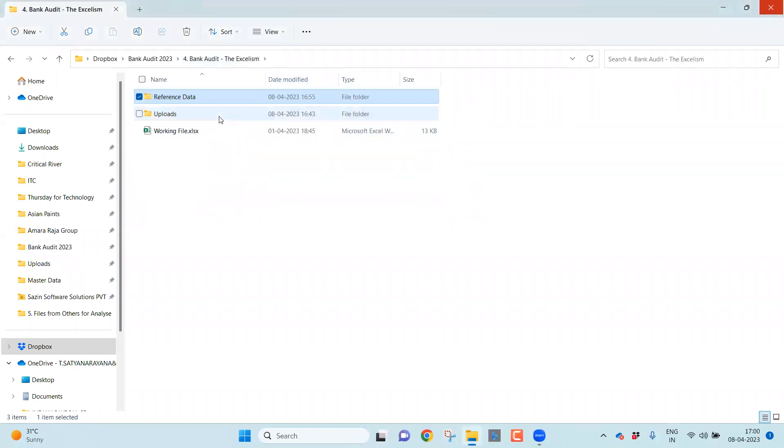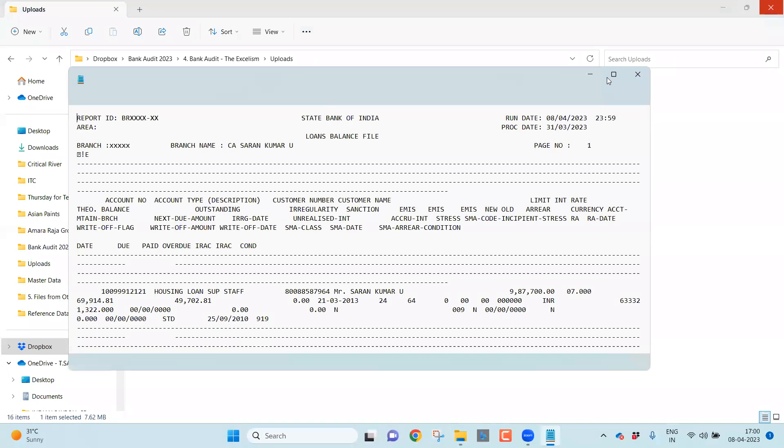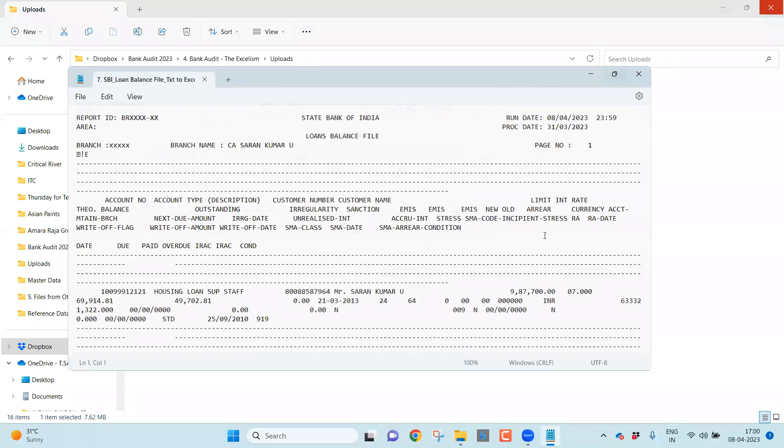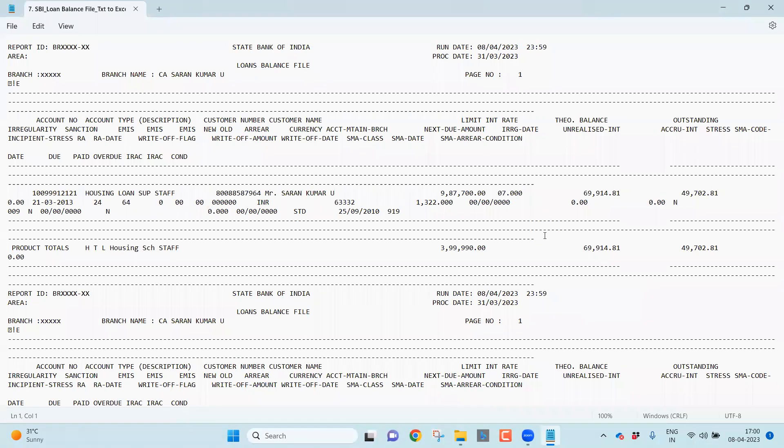Generally, the file of a loan balance is looking like this. Don't worry. This is fabricated data. This is not real data. As we have an NDA with the bank, ideally we should not share the data. So this is what the ideal format. You can find a loan balance file from the State Bank of India or any bank that uses Banks24 CBS. It is very simple.